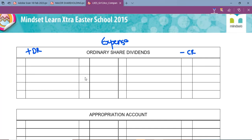The next thing you need to remember is what you are going to put in the ordinary share dividends account. Number one, we are going to put the bank. The reason why we put the bank is because we are going to pay interim dividends, so we will use the bank account to pay for that. The next thing you also need is the shareholders for dividends.